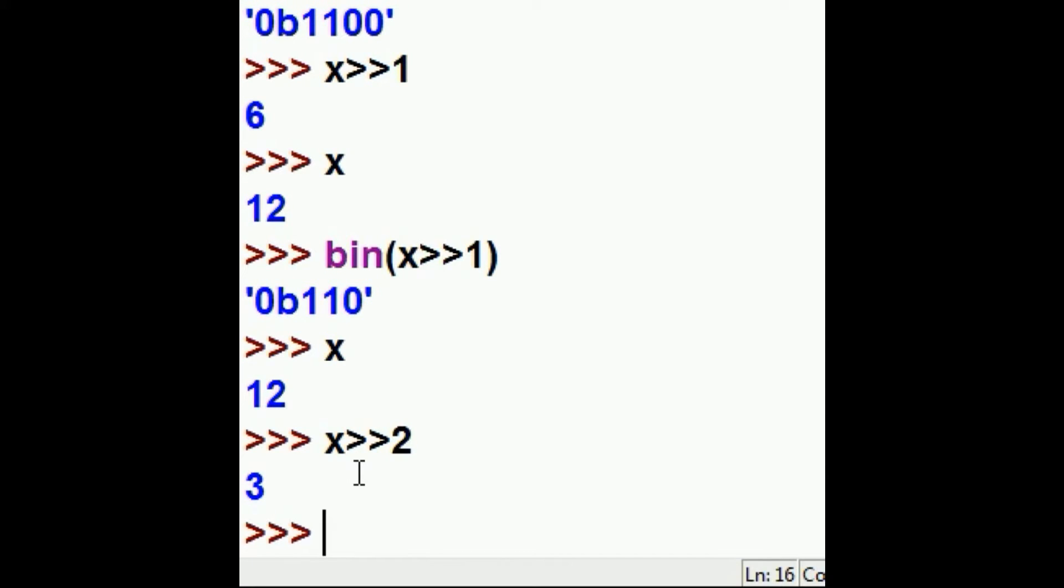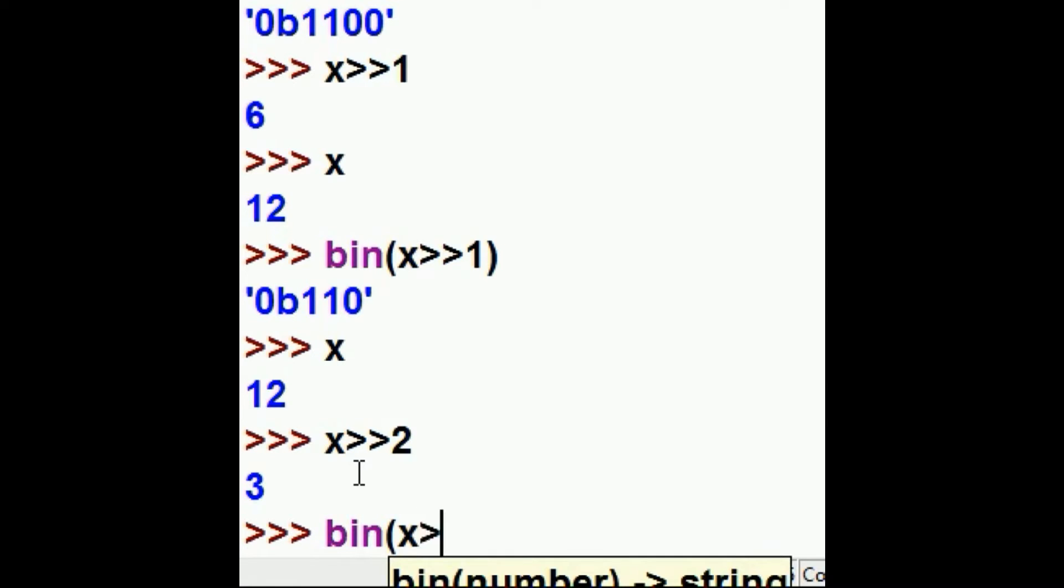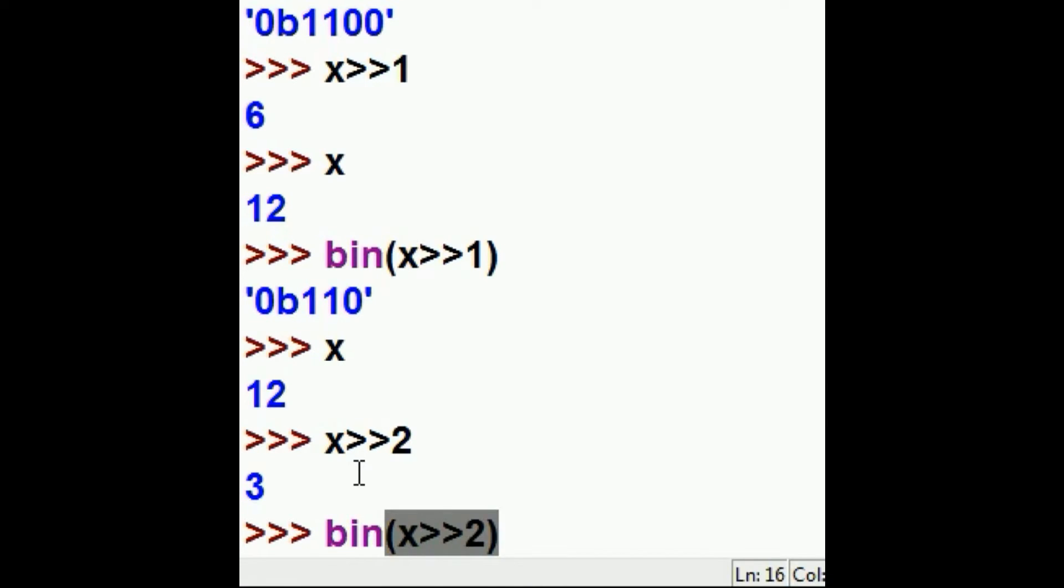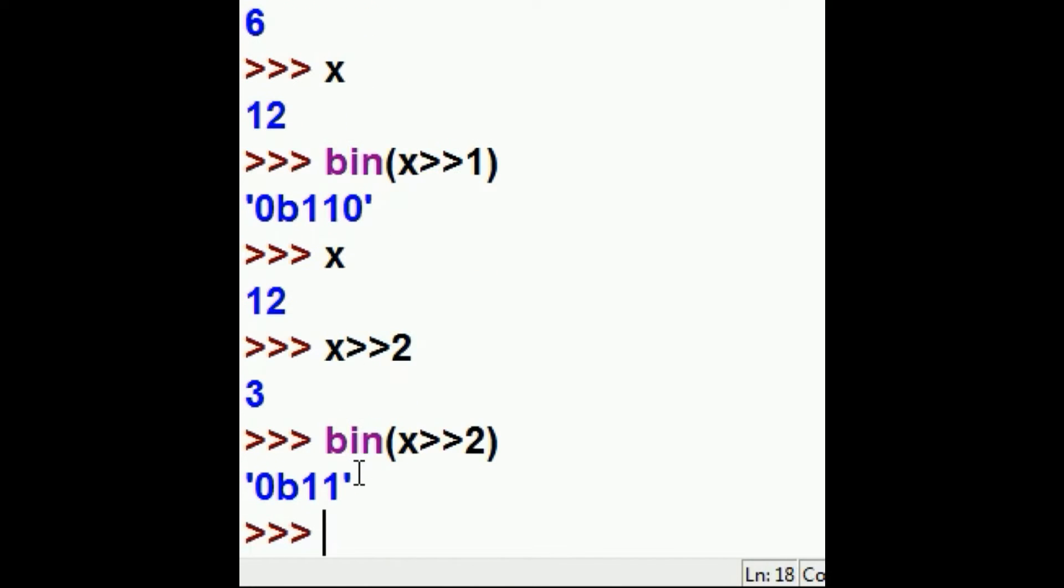And what would be the binary equivalent of x shifted over two spots? 0 0 1 1, or just plain old 1 1. That's what they show us, plain old 1 1, no leading 0's. That's a mechanism.